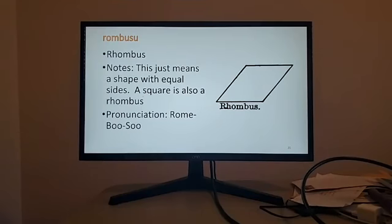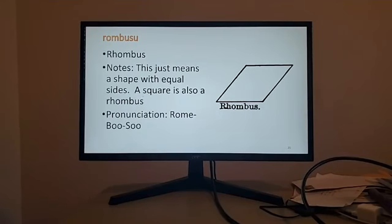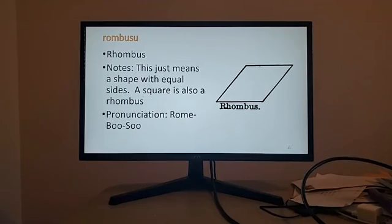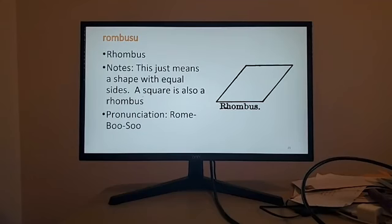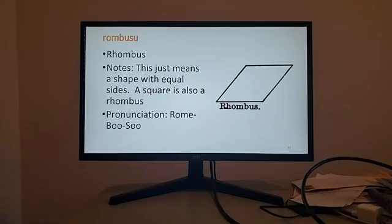It's one I did have to look up in a dictionary because I was not familiar with this word at all, but it basically means a shape with equal sides. So a square can also be a rhombus. Rhombus is rọmbụsụ. So there's three syllables. Rọmbụsụ is rhombus.